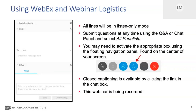All lines during this webinar will be in listen-only mode. You can submit questions at any time using the Q&A or chat panel and select all panelists, and Tabitha Harrison will ask it on your behalf during the Q&A session. You may need to activate this panel by using the floating navigation panel, found on the center of your screen. As you go to the bottom of your screen, you should see this panel and a little bubble where you can open your chat and Q&A window.